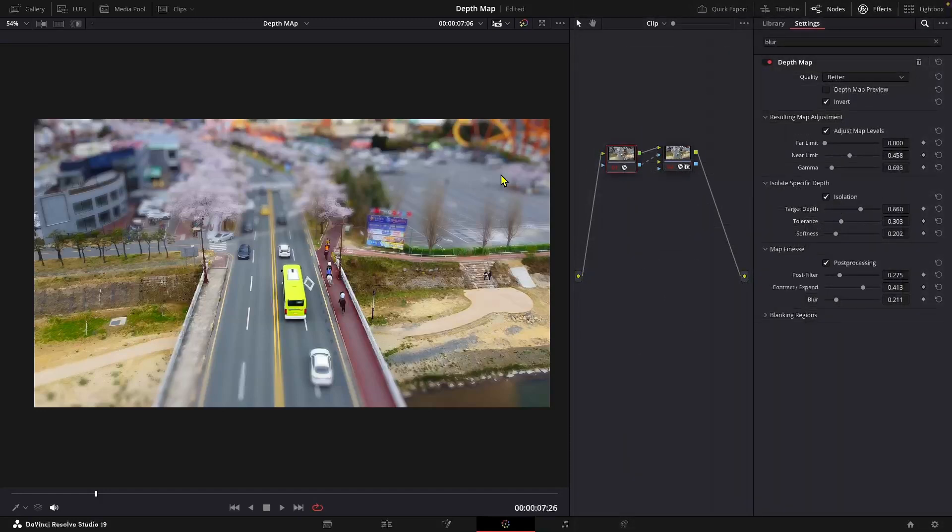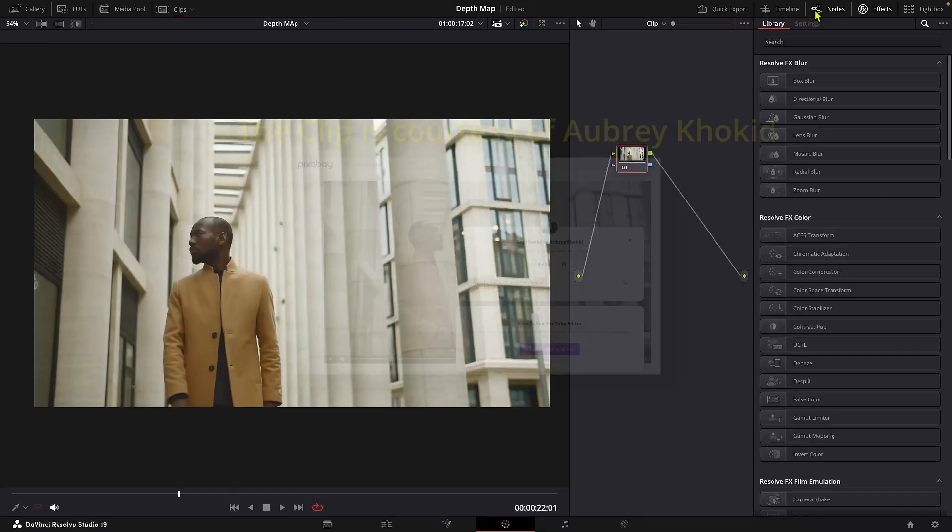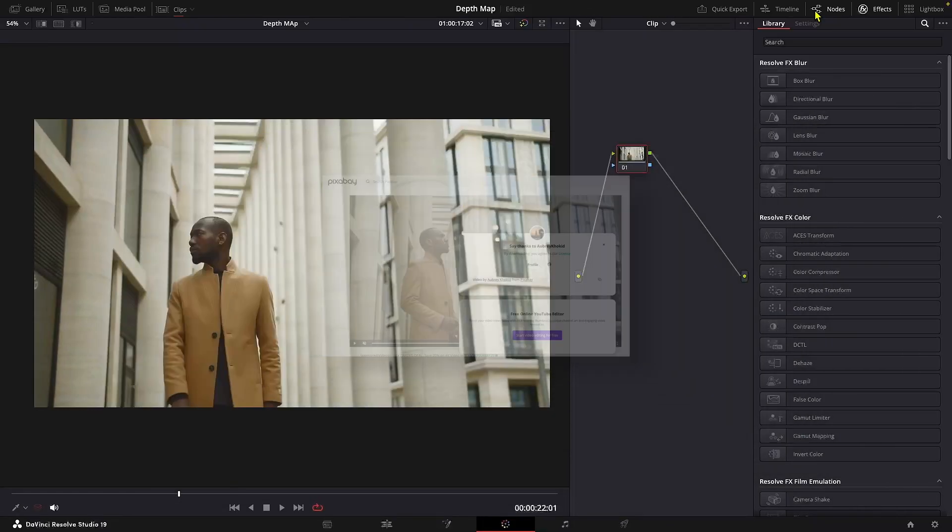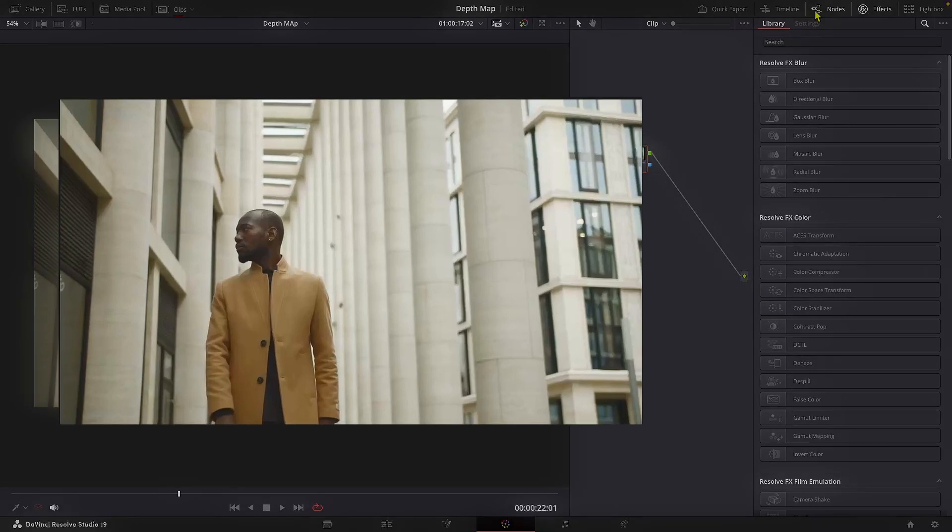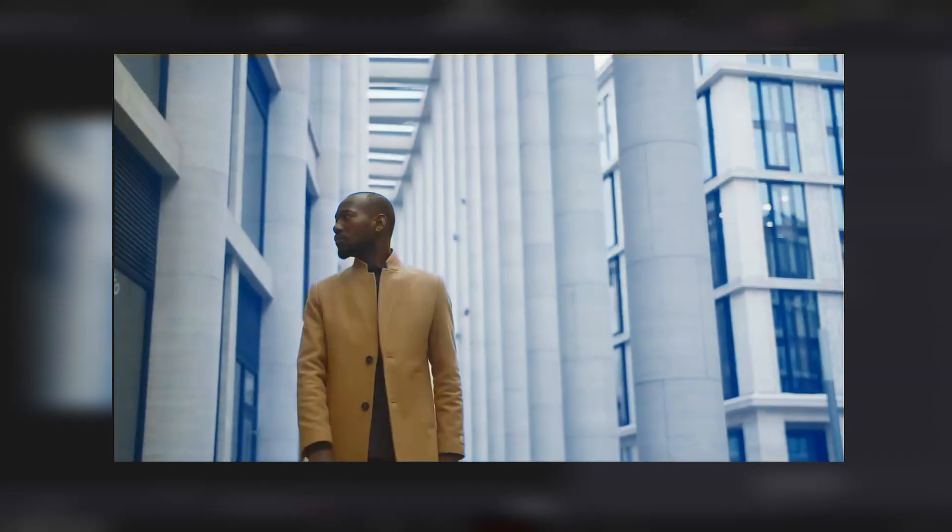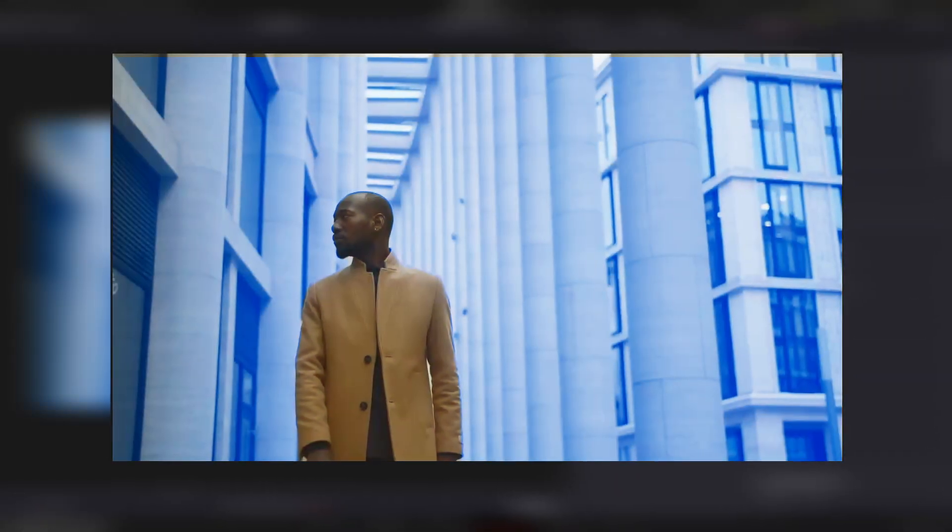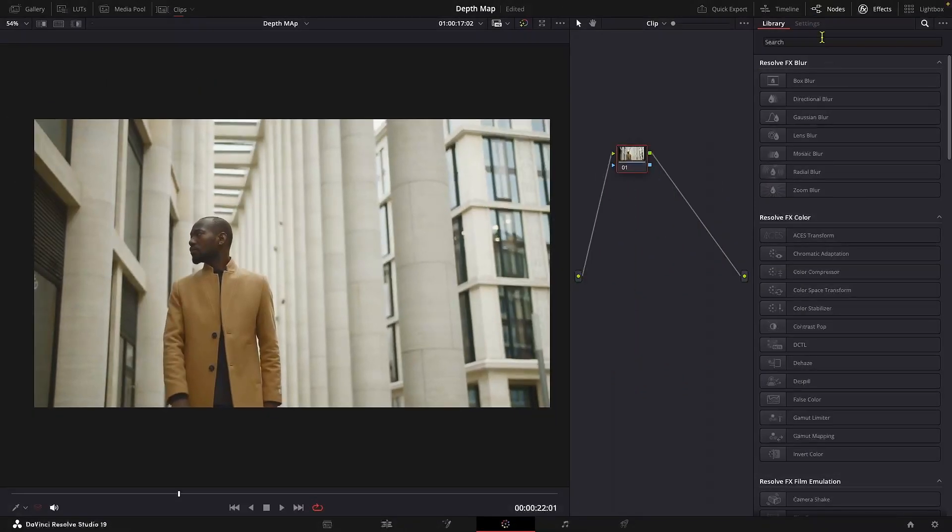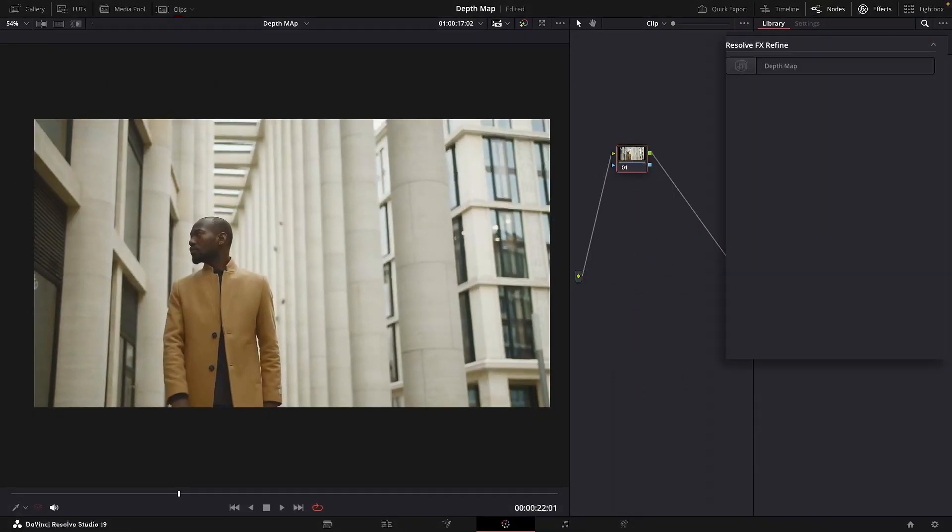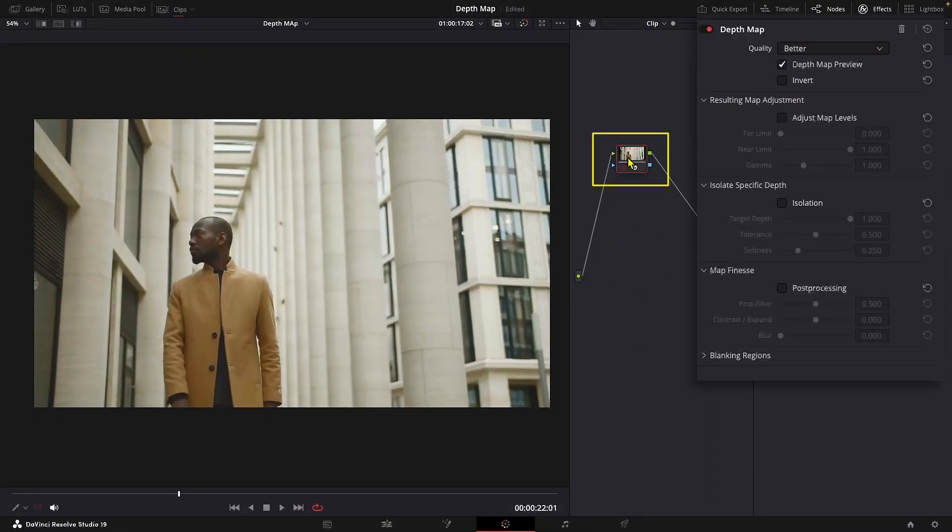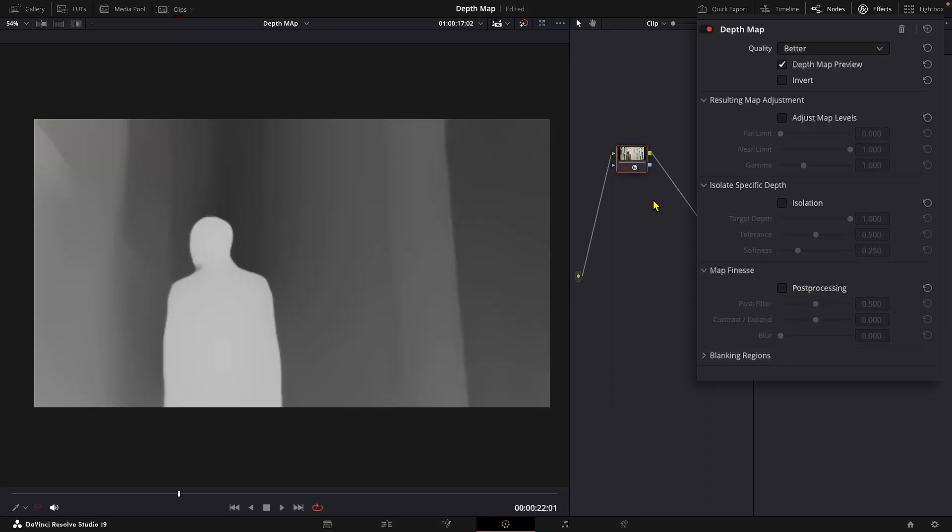Now let's quickly check another example. This is also a compressed stock footage. In this clip, we'll use the depth mask to mask out the man and blur the background slightly. Let's get started. We'll do the same procedure. Let's use the depth map. And I'll set these parameters.